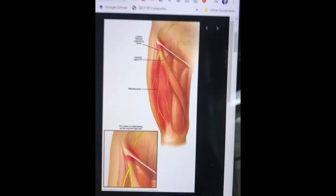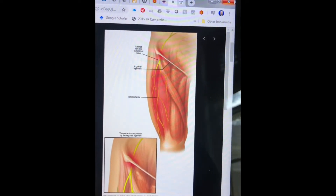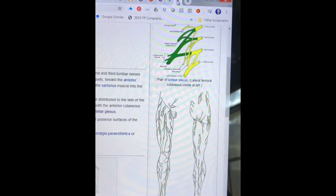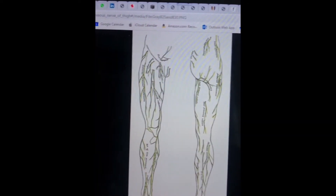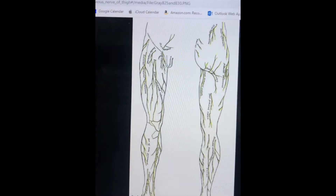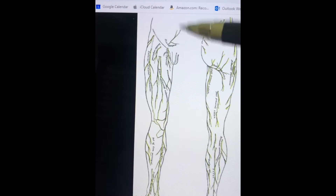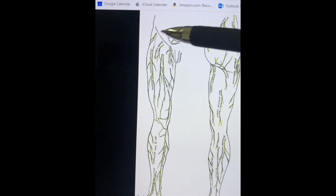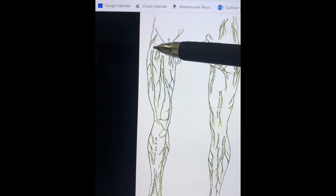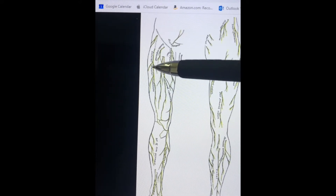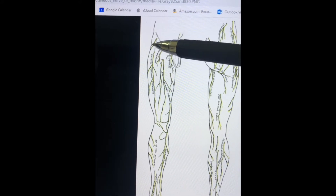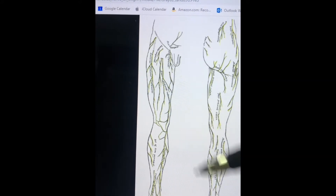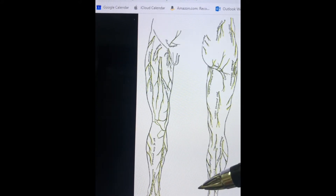What's also interesting is that the lateral femoral cutaneous actually divides into three branches, as demonstrated here. There is the anterior branch, and then a posterior division which itself divides into an intermediate and posterior branch.